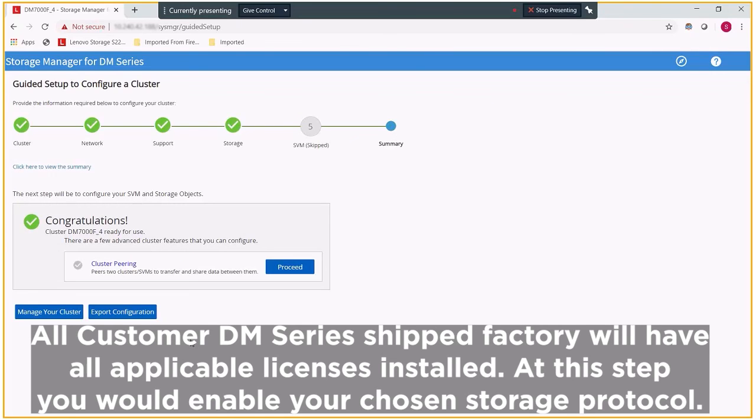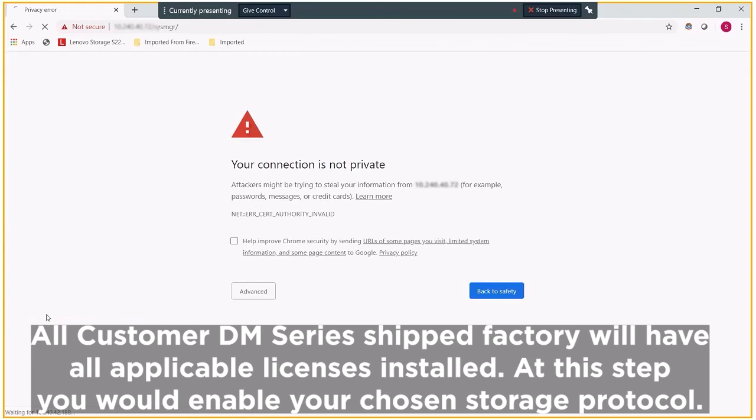At this point, the cluster creation process is actually completed, and I can manage the cluster itself. I will now be redirected from the node IP address to the cluster IP address itself.